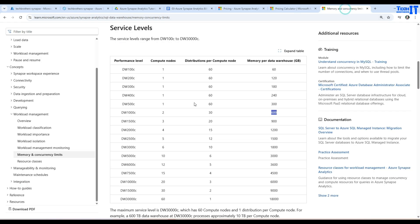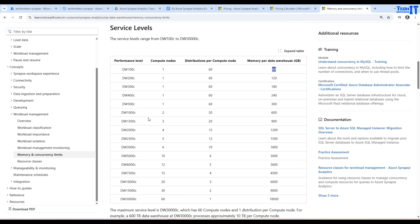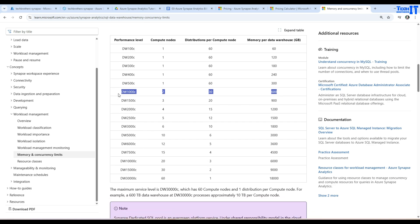Here are some node types. DW100C is a one-node configuration with 60 distributions per compute node and 60 GB of memory per data warehouse unit. As the number increases you pay more. For two nodes you have 30 distributions per compute node and 600 GB of RAM. I'll show you exactly how the pricing changes using the calculator.